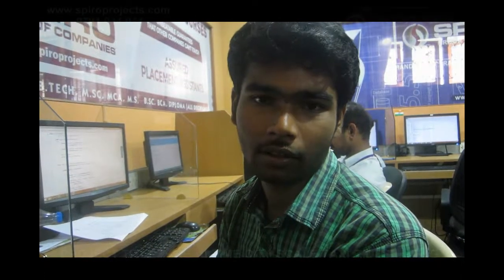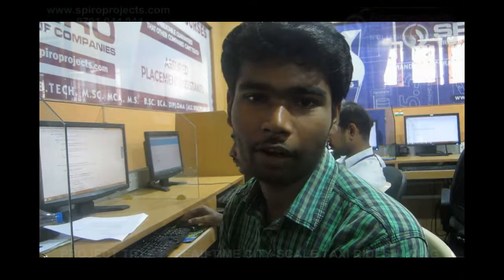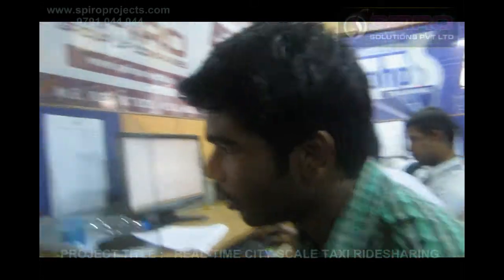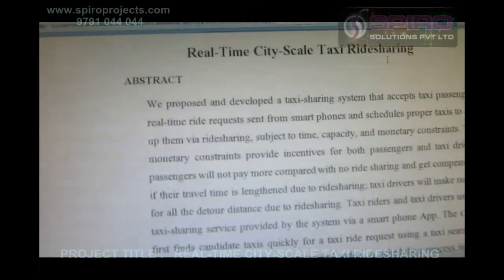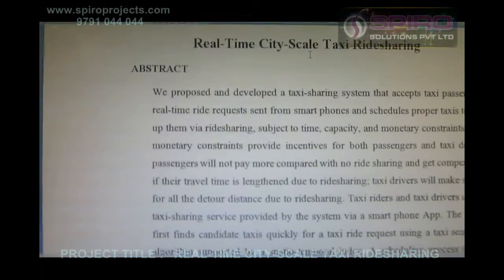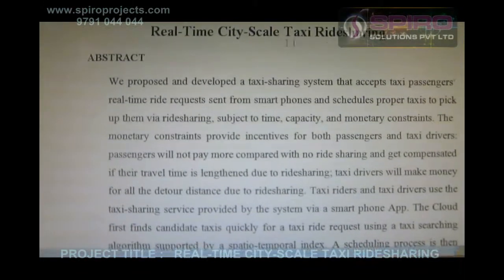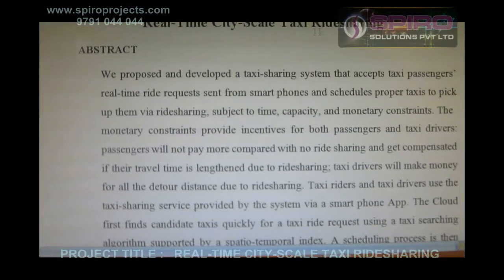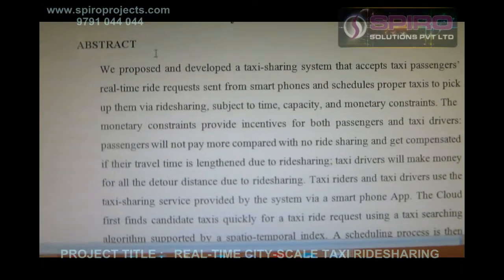Hi, this is Rakesh working as a Java developer in Spyro group of companies. My topic is real time city skill ride sharing — this is about how we need to implement taxi sharing in real time.